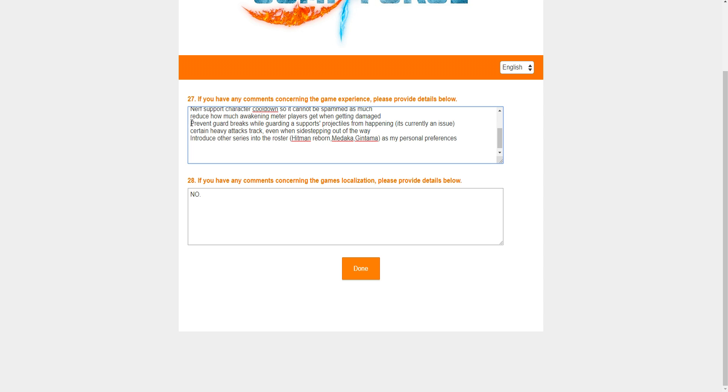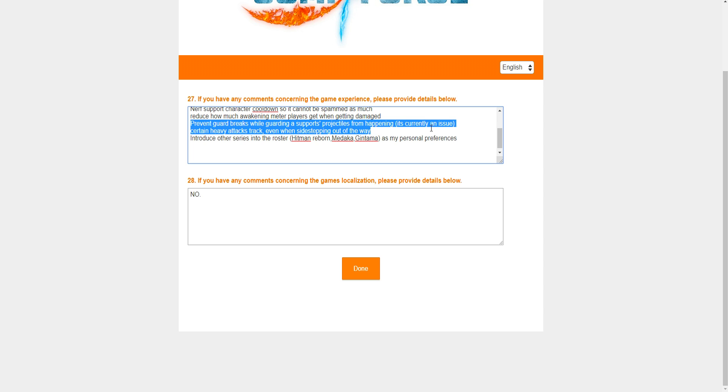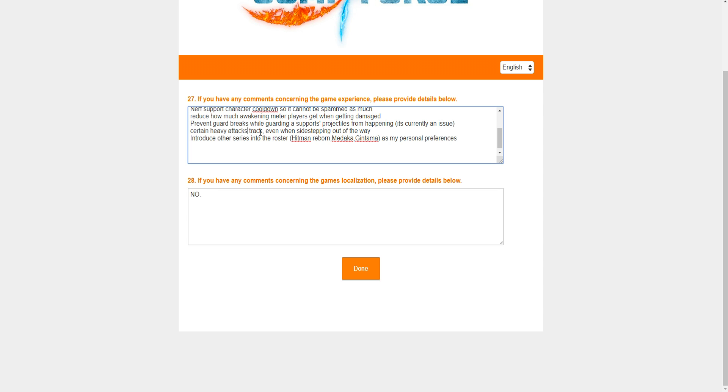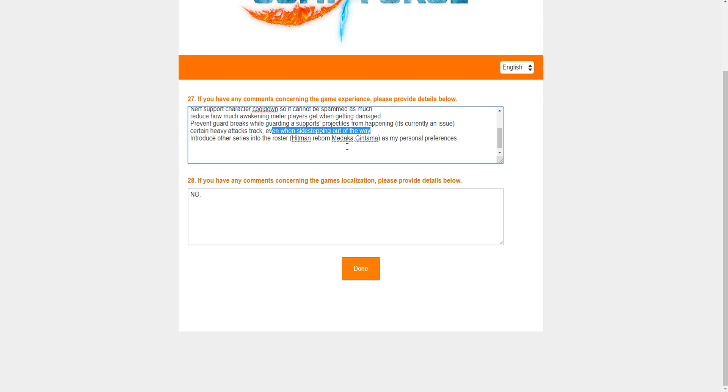And in this game, when you awaken, ultimates do a decent amount of damage. We're talking about anywhere from 40 to even like 45% maybe, and usually people don't just throw it out. They'll do a little combo or they'll do a super into it, and that's where the big issue comes from. It's just you can do a lot of damage with just one ultimate. So giving you that many ultimates by getting your ass beat just doesn't seem fair to me, and that's just how it is. Now, prevent guard breaks is right here. Prevent guard breaks while guarding and support projectiles from happening. It's currently an issue. Certain heavy attacks track even when sidestepping out of the way. This is a big issue for me.